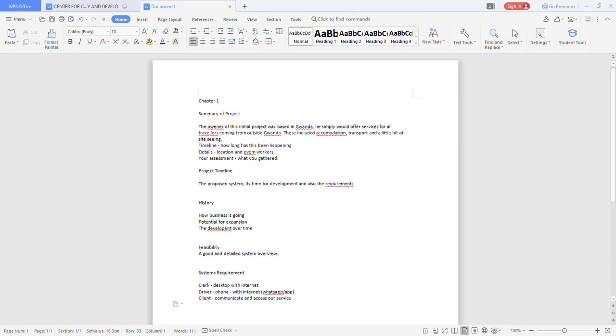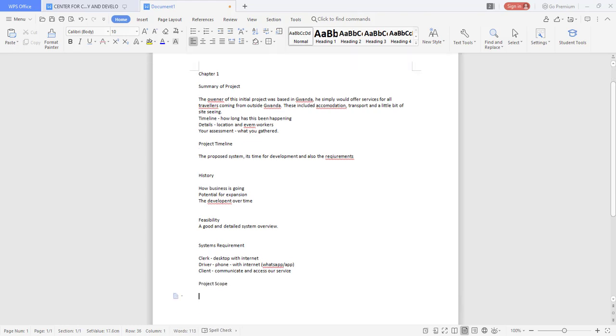However the last bit now looks into the scope. We're saying after having all this, let's actually define a scope to say this is what we want to do in this particular project and this is how we'll get to do it. So after having done that we can now be able to state what our project scope is.